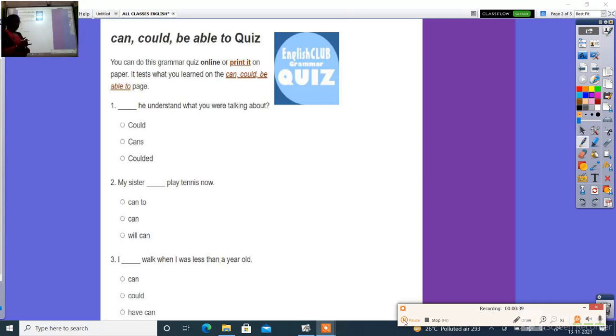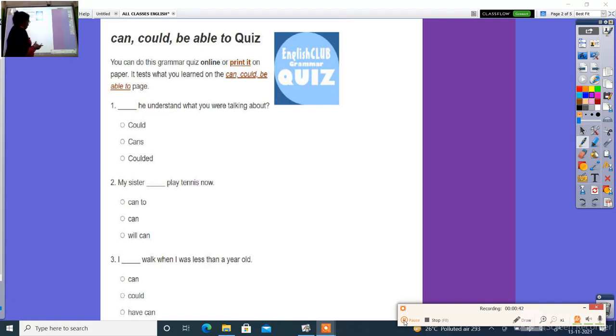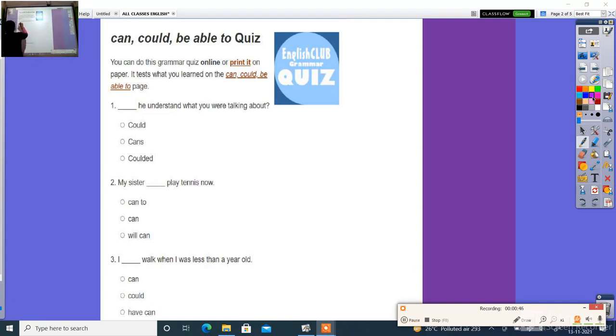Can, could, and be able to. Try the answer: C-O-U-L-D, could. Could is the right answer.